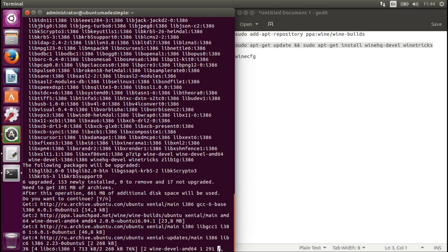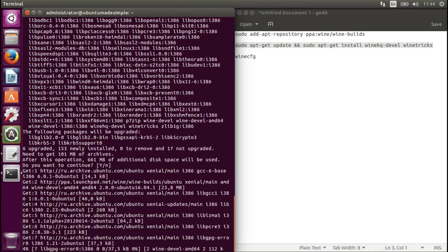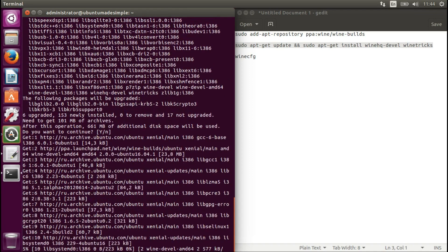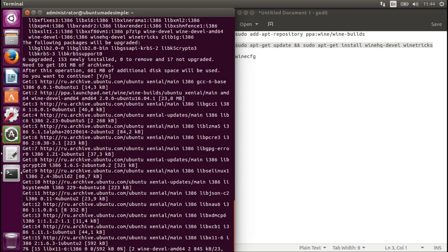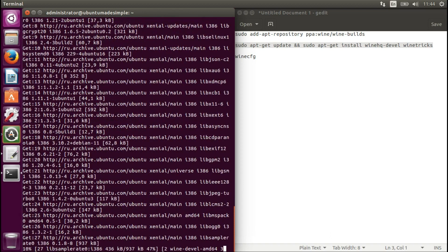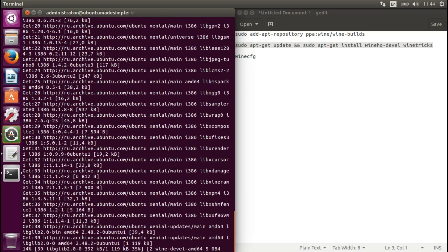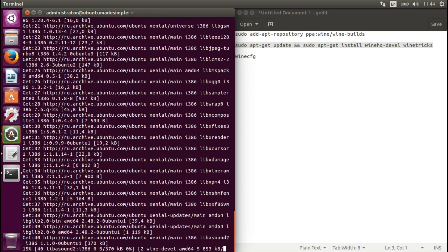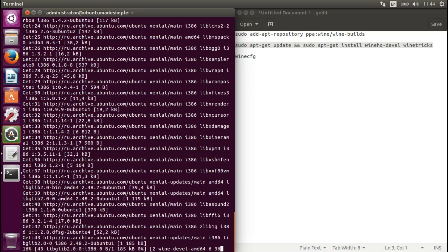Let's press enter. I will wait for the process to finish. In the meantime, I will fast forward the recording.